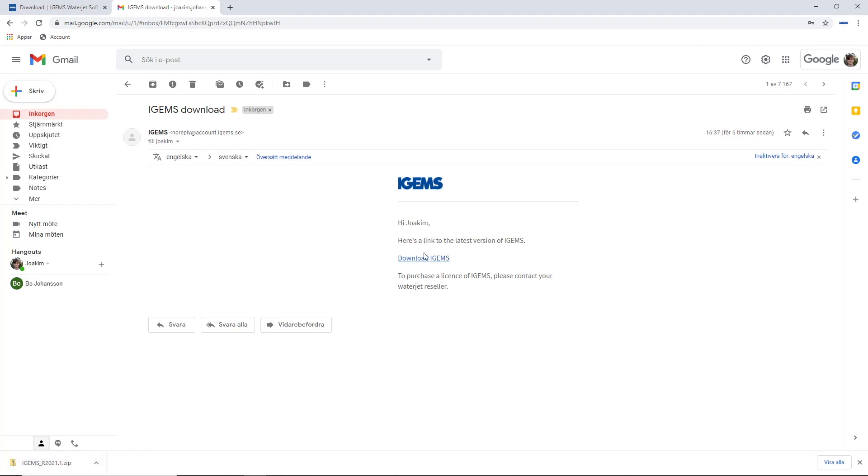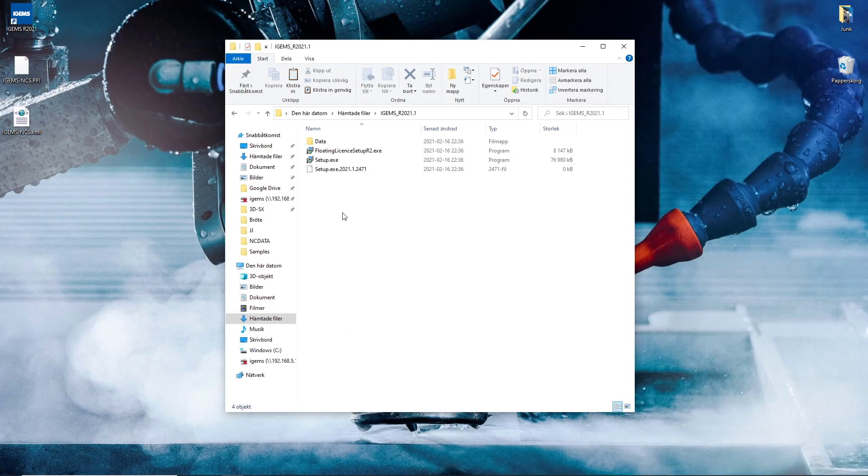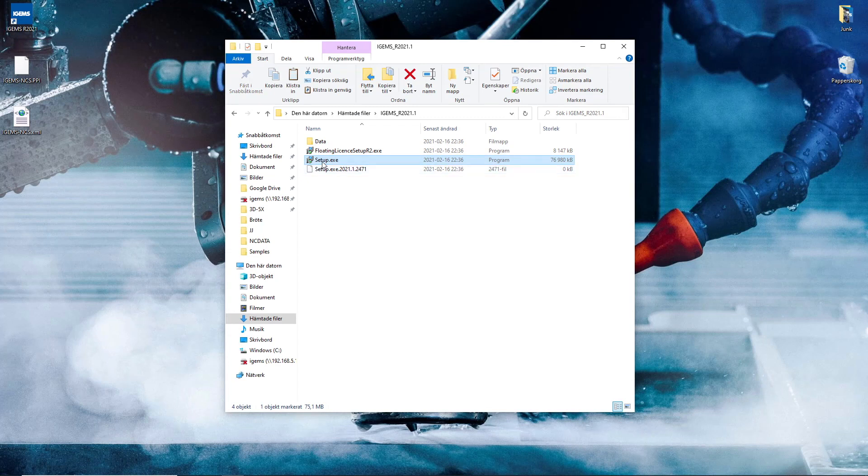This will always be the latest version of our CAD CAM software. So when you've downloaded that, you extract it and you hit the setup.exe file.